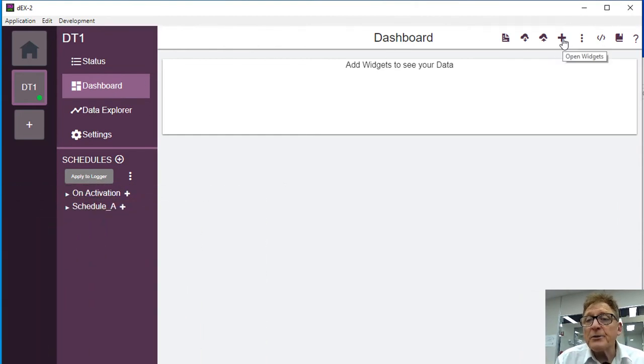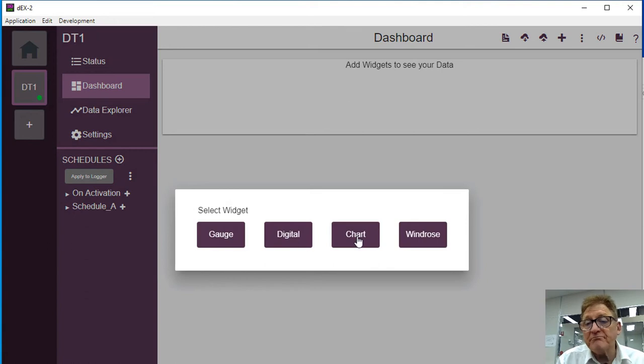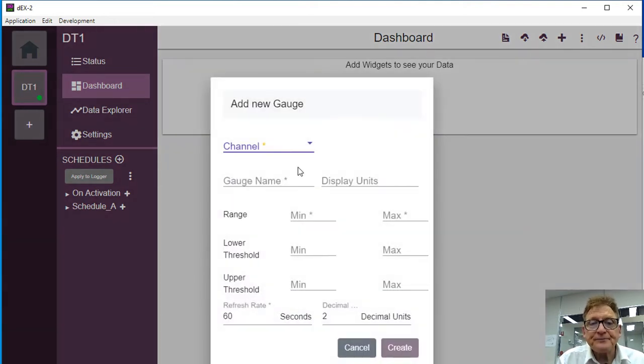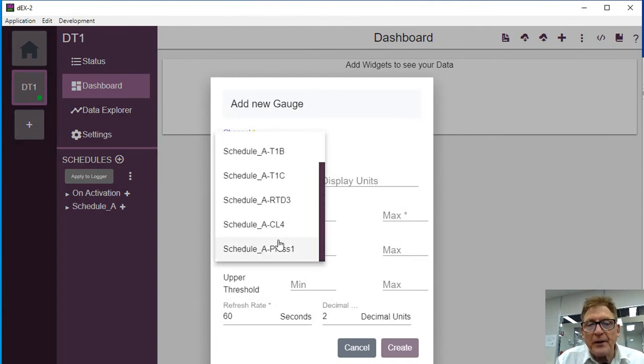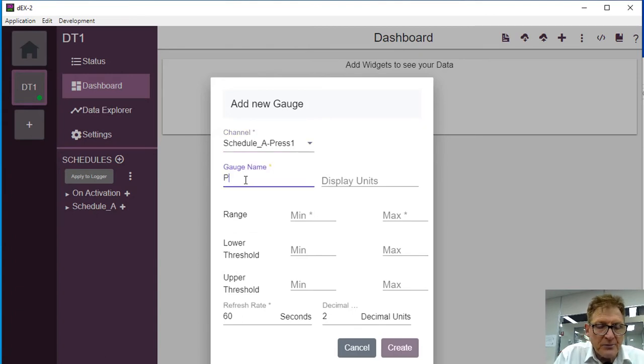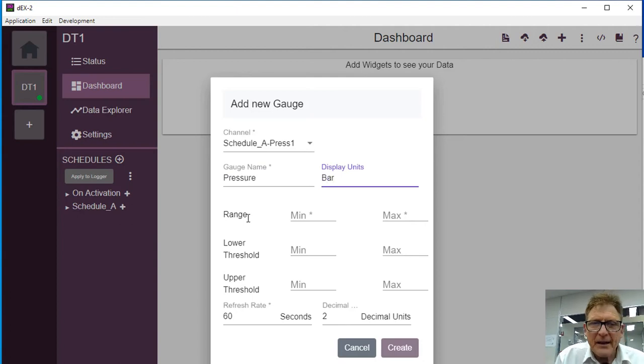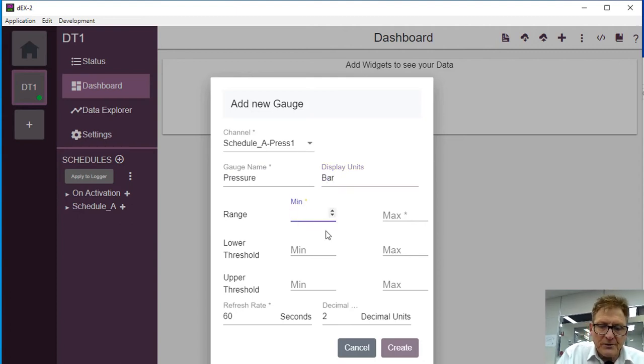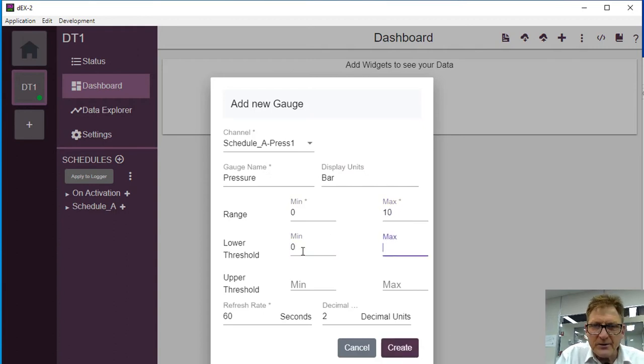So what we can do is we can add a widget. Now I'm going to add, for example in this instance I'll initially add a gauge. So let's add, I might put the pressure for example. We call this gauge as pressure, and display units were bar. Now the minimum range, the range is 0 to 10 bar.